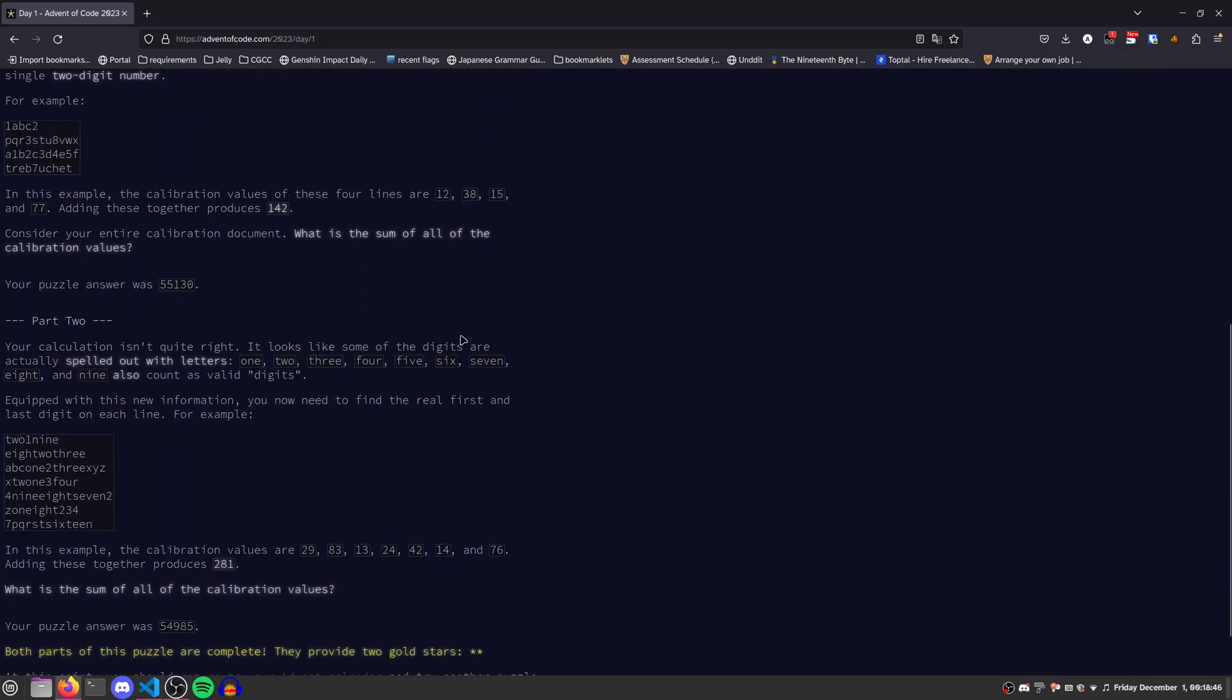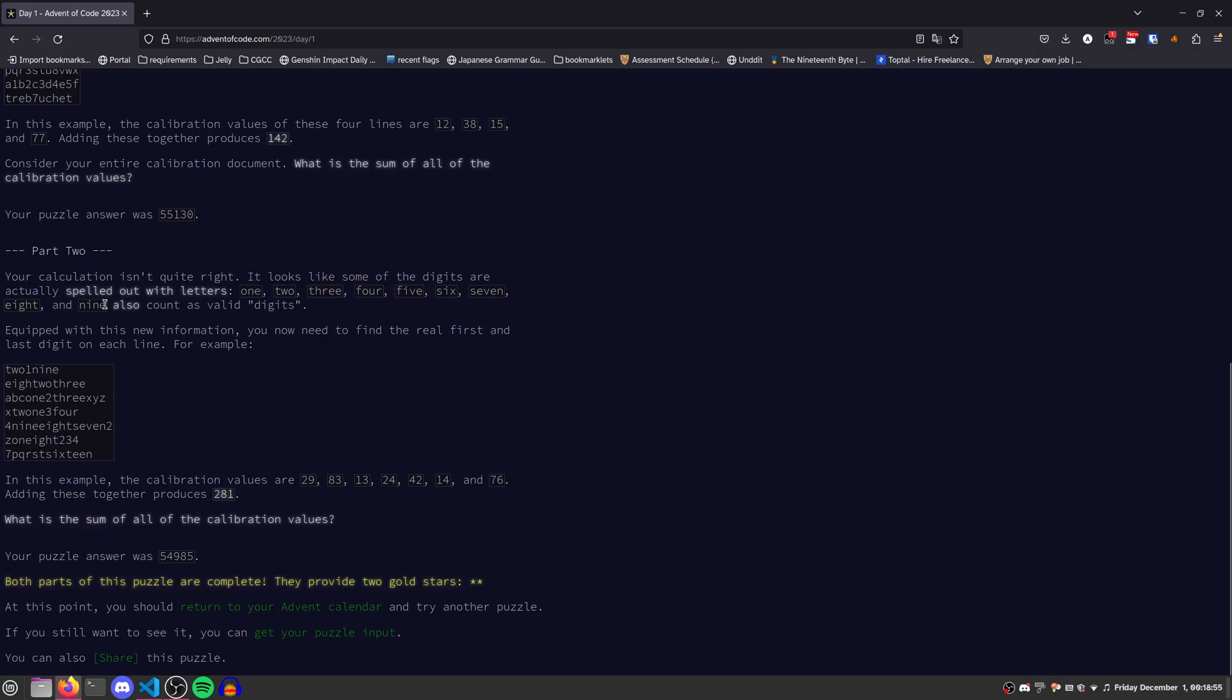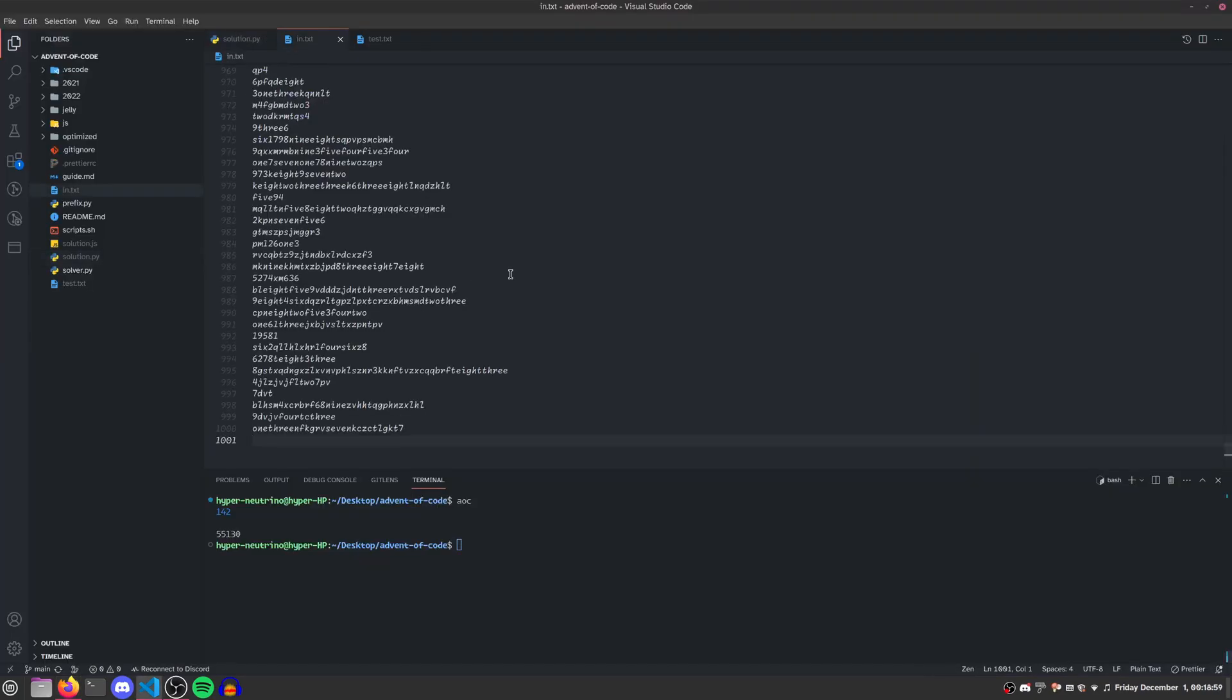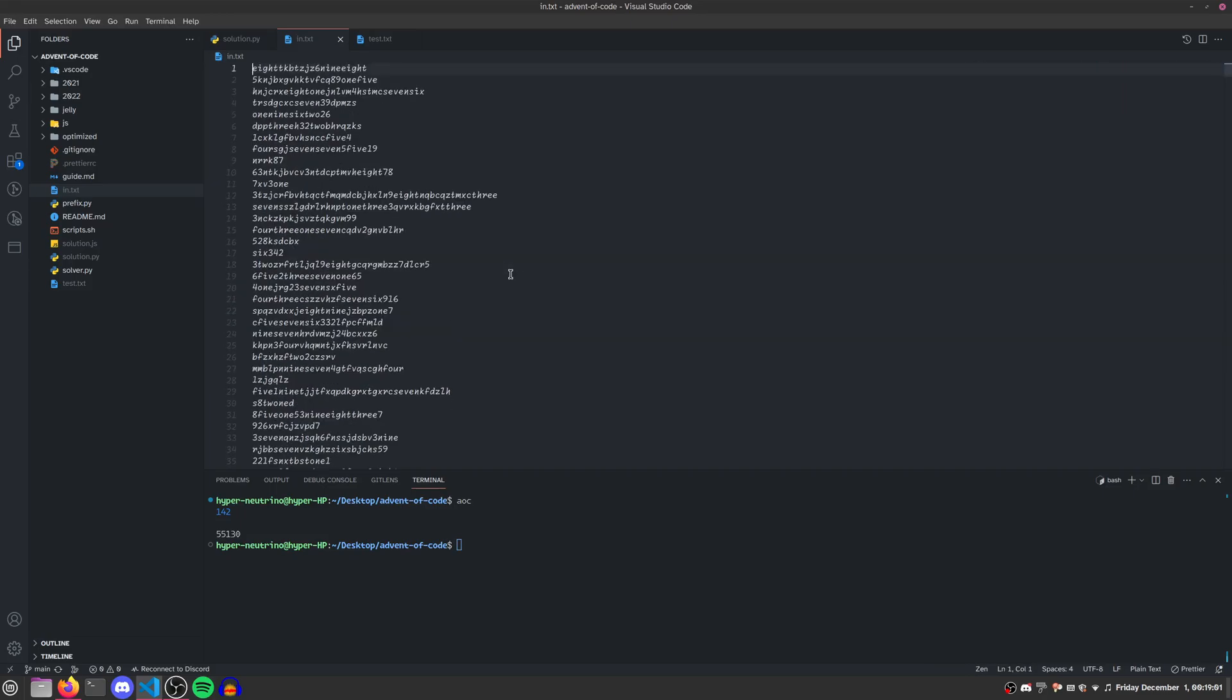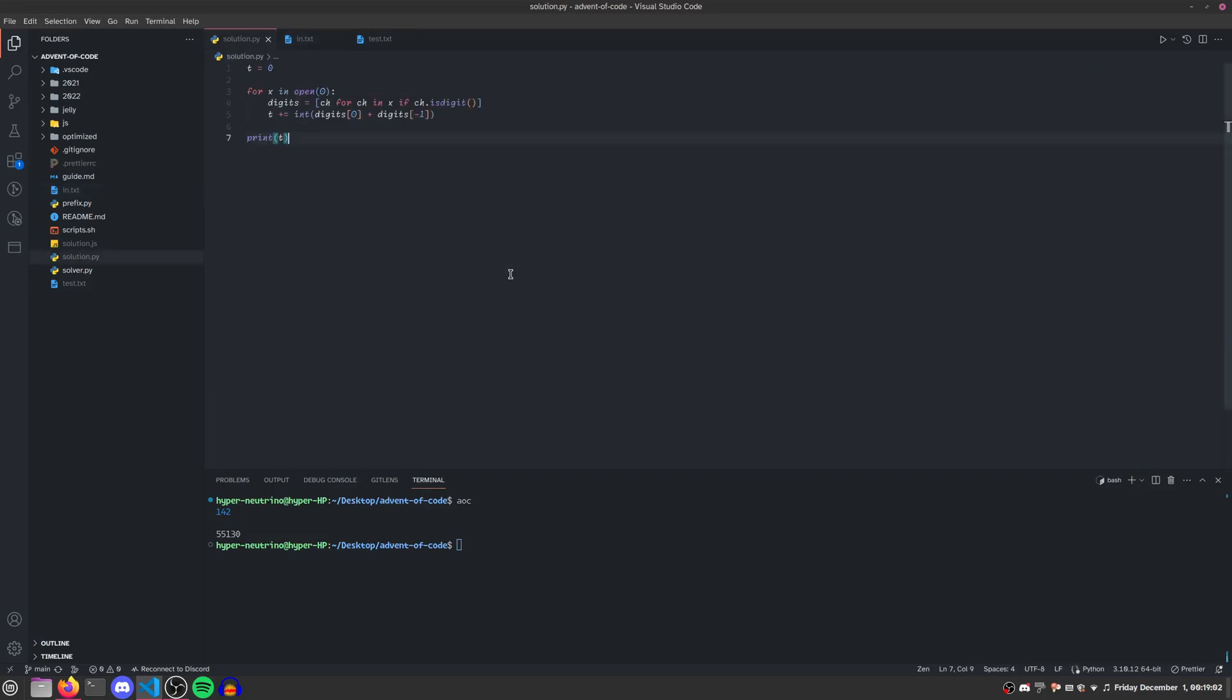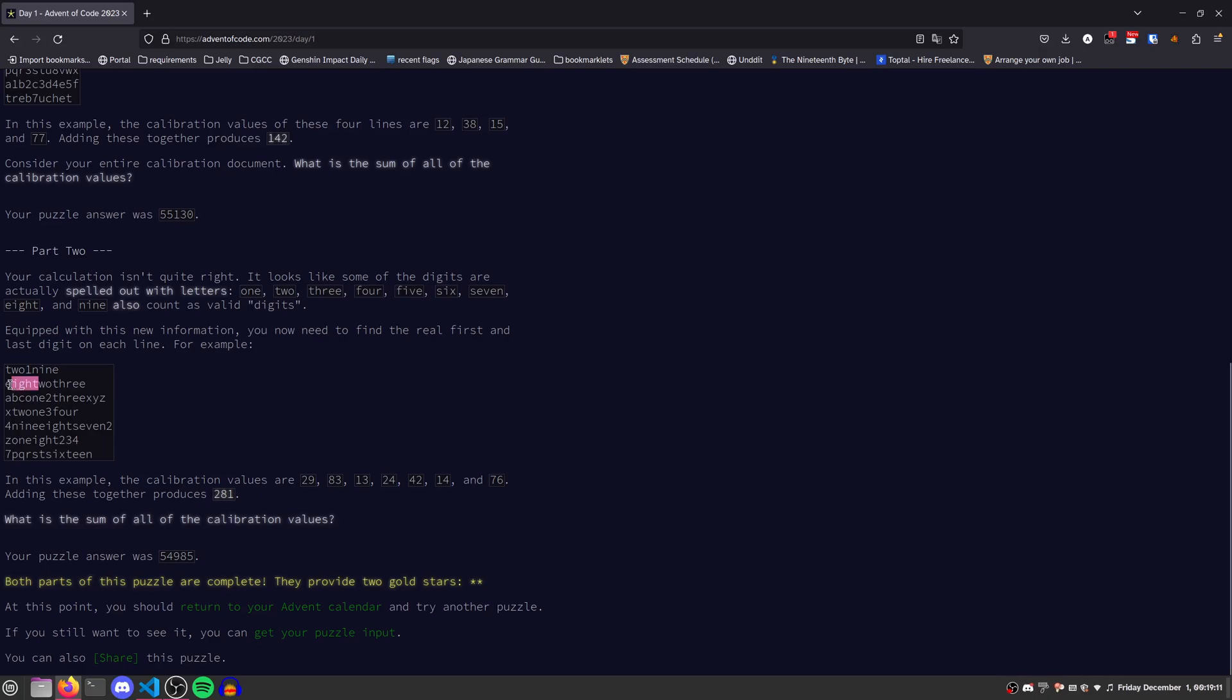Now, part two is actually a pretty significant difficulty jump. I'm kind of surprised for day one. But it looks like some of the digits are spelled out with numbers, one through nine. Note that zero isn't included here. It won't make a difference because I don't think the test data contains zero. Here's the part that tripped me up and why it took so long for people to solve this problem.